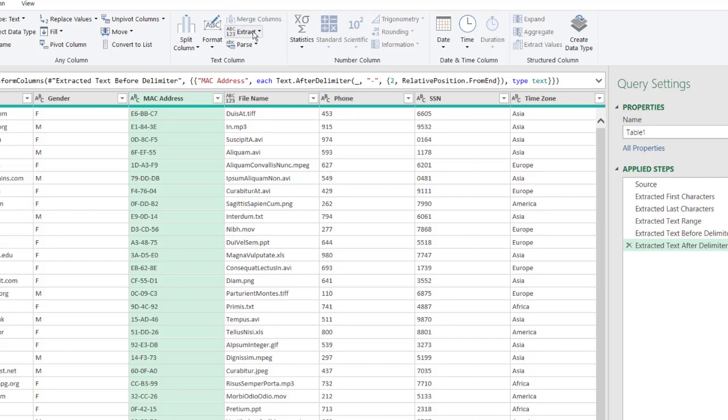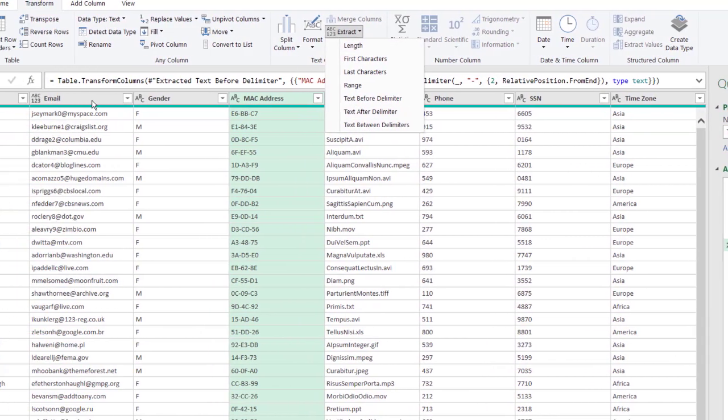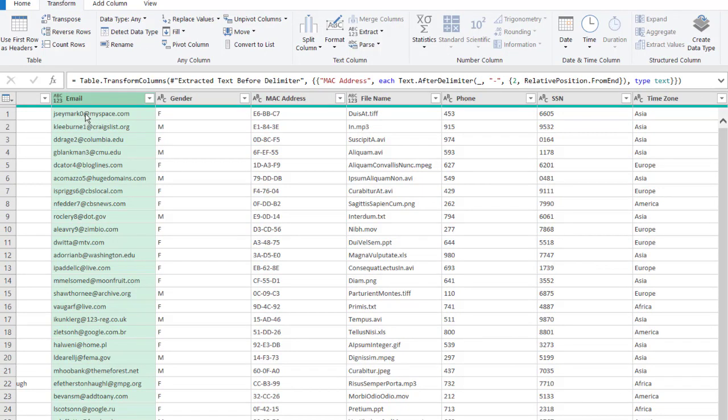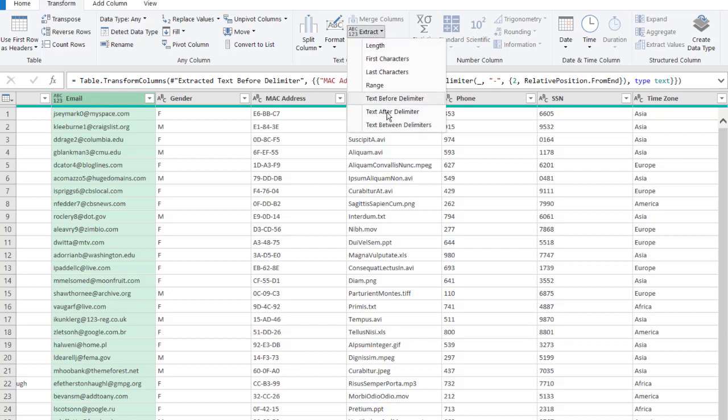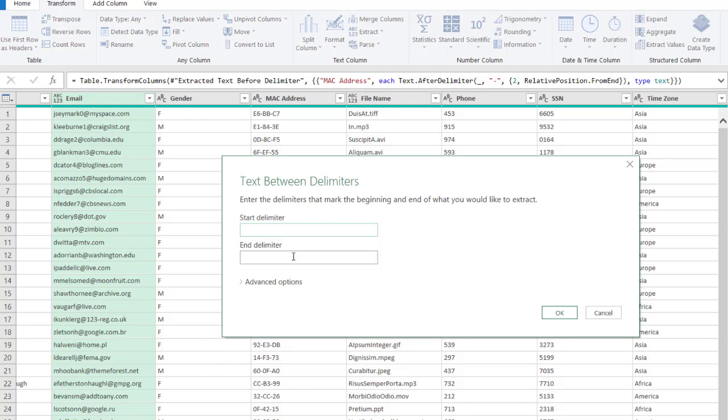The last one here is Text Between Delimiters. Let's use it here for the email. We want to get the domain here, but maybe the company or the organization, and that's between the at symbol and the period. We click on email here, go to Extract, Text Between Delimiters, and we want to have the start delimiter is that at sign. The end delimiter is the period. We're going to just get the organization or the company here.